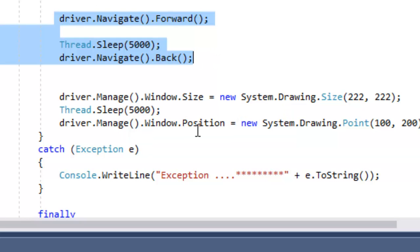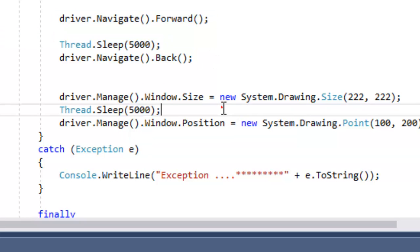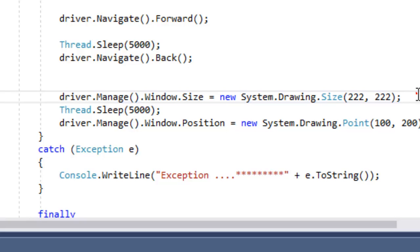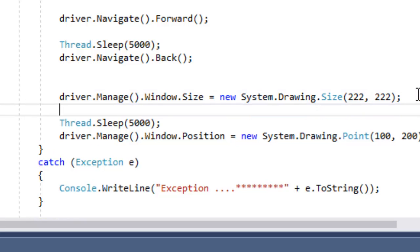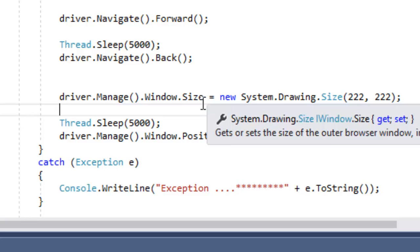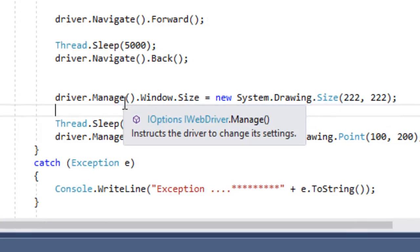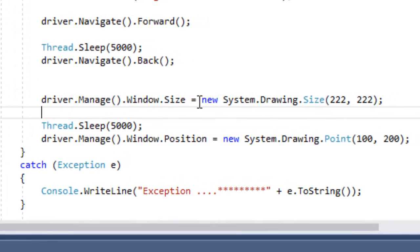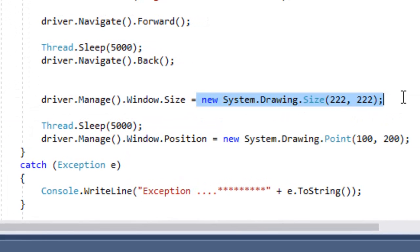After that, what I'm doing is setting the size of the browser window—the height and width—using this new System.Drawing.Size syntax.